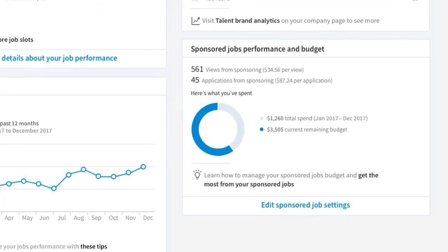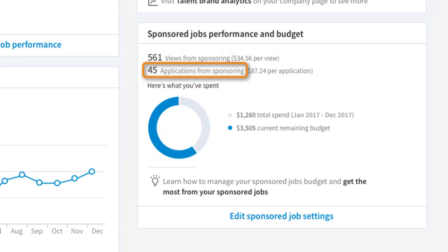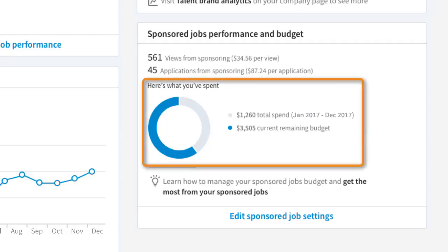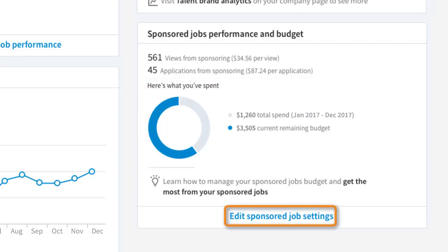In this section, you can see a high-level view of your sponsored jobs, how many views your sponsored jobs received, and the number of resulting applications. You can also see the cost per view or application. This chart shows how much you've spent on sponsored jobs during the selected timeframe and how much budget remains. You can click this link to edit your sponsored job settings, but this view is a good pulse check to see if adjustments are needed.